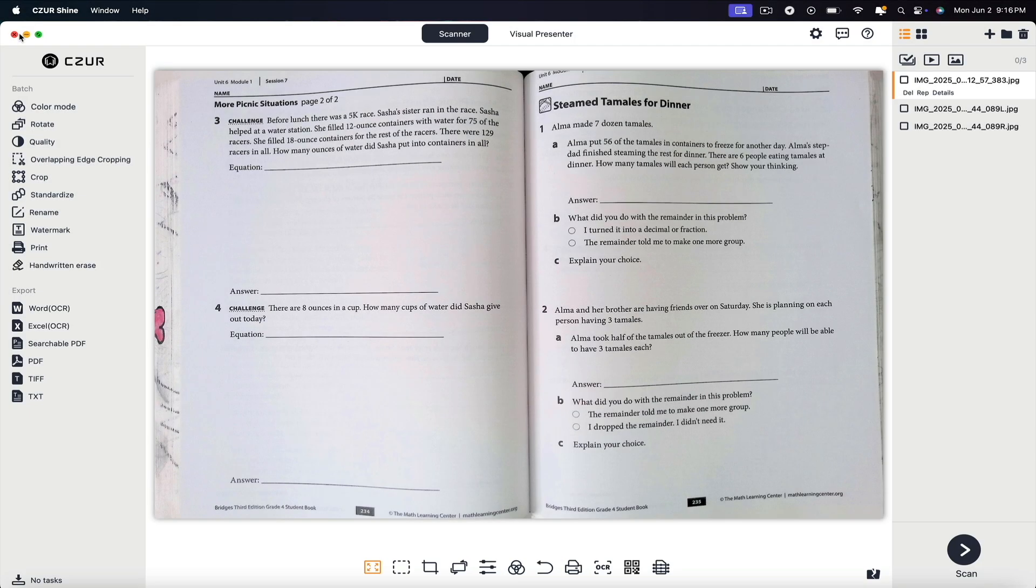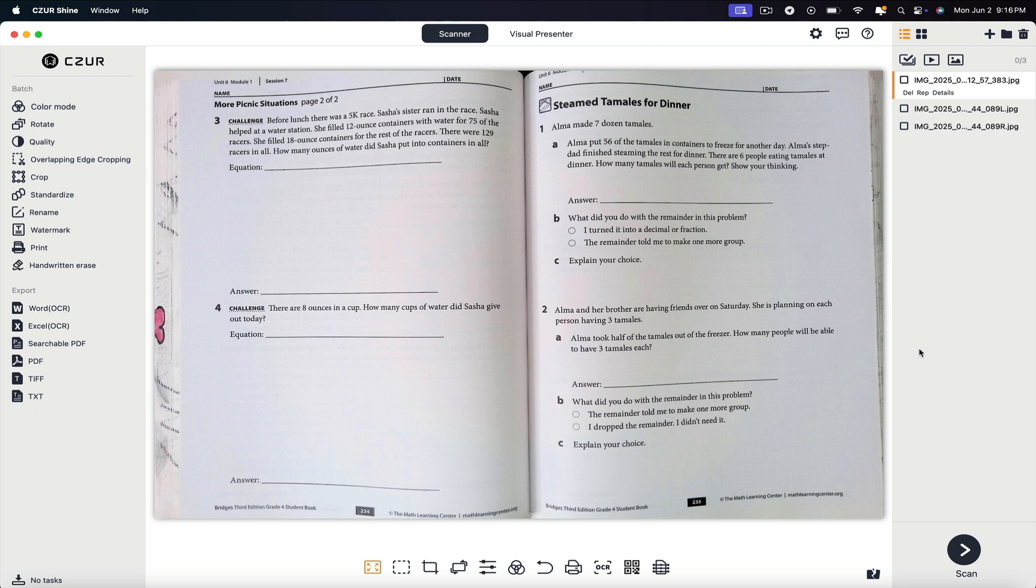Next, let's move on and use the visual presenter. The Caesar Shine Ultra's visual presenter mode transforms the scanner into a versatile document camera, ideal for live presentations, remote teaching, and virtual meetings.